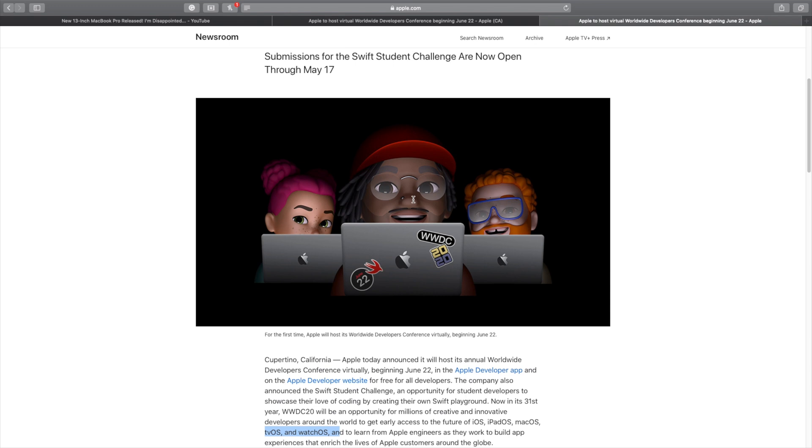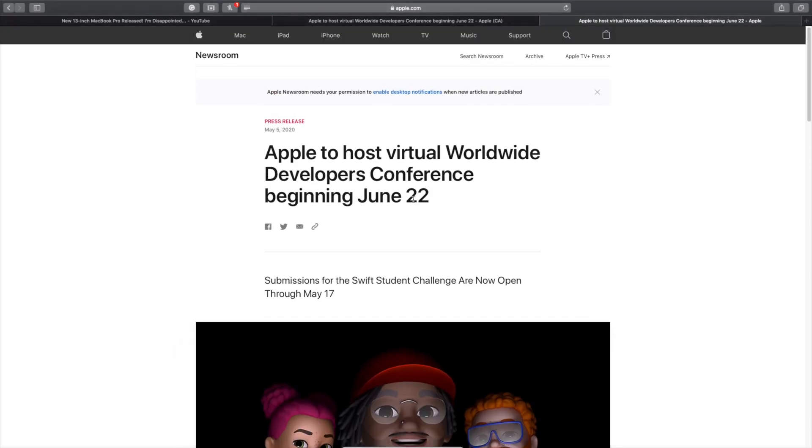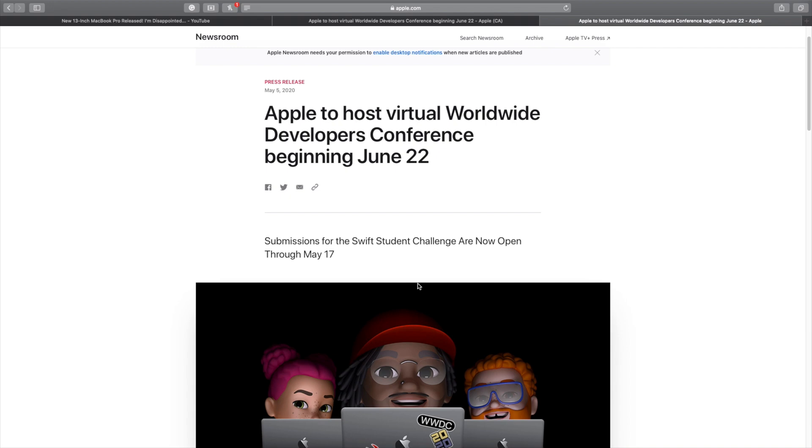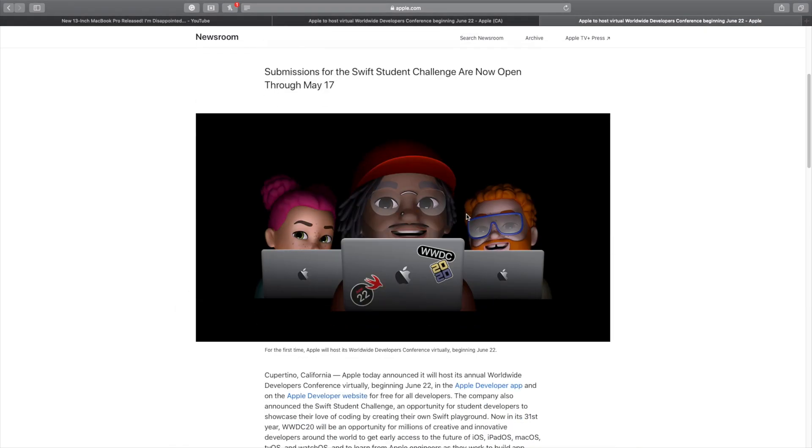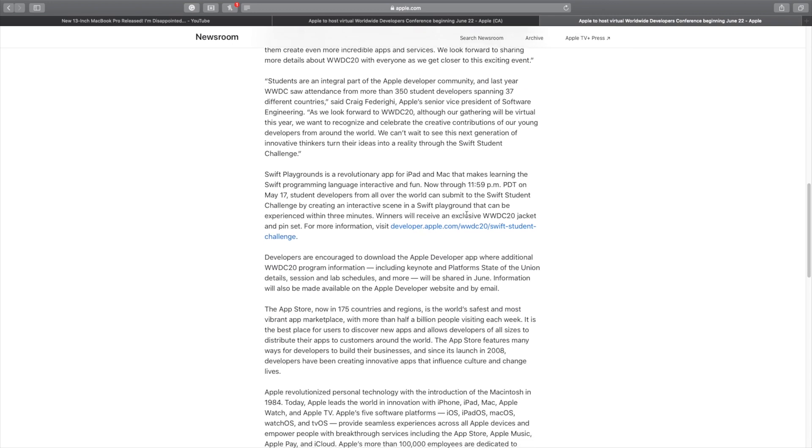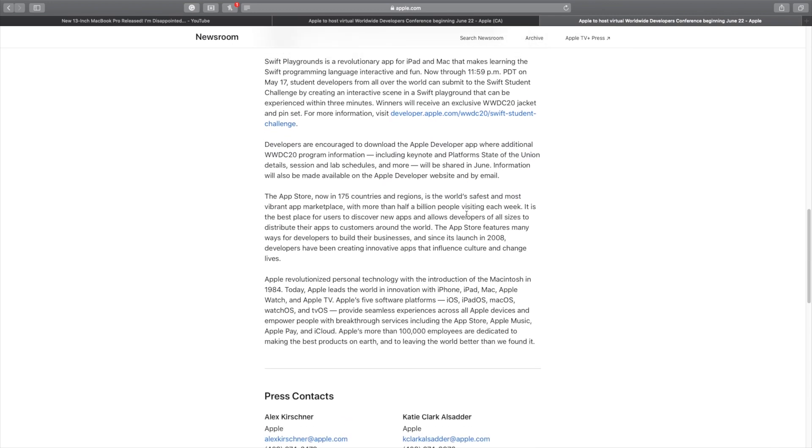If you are a young developer, you are being encouraged to send in whatever you have been coding, and if your presentation does become outstanding, you win something from Apple.